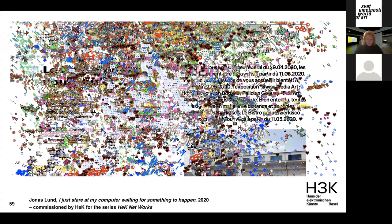The first example is by Jonas Lund: 'I Just Stare at My Computer Waiting for Something to Happen.' This project intervened on the HEC website — Lund produced a script that reveals the presence of other users in real time. Each pointer leaves traces of movements on the screen in the form of graphics reminiscent of the aesthetics of the 1990s. It was a performance you could only experience for one week in April.